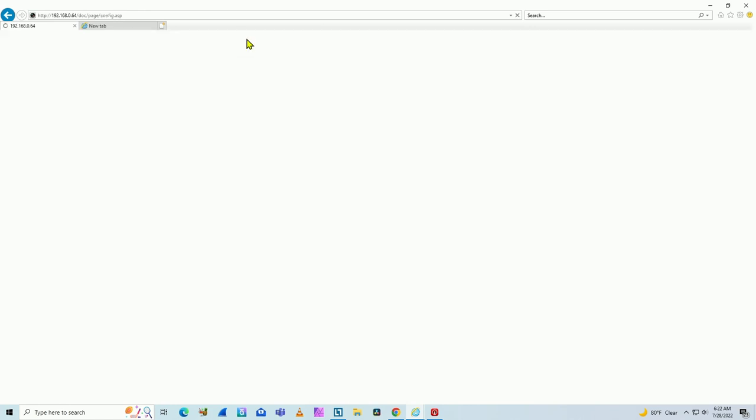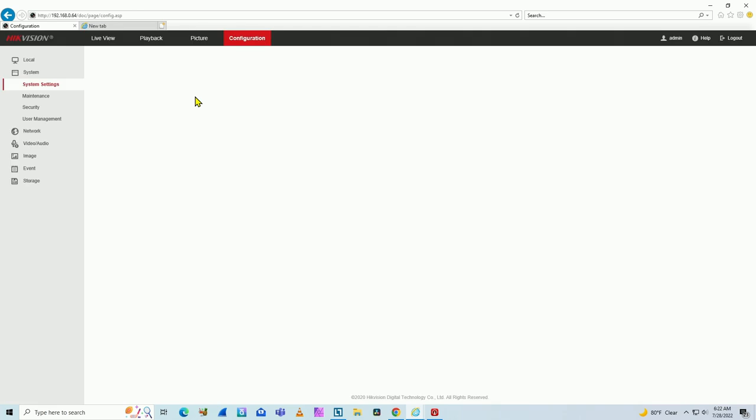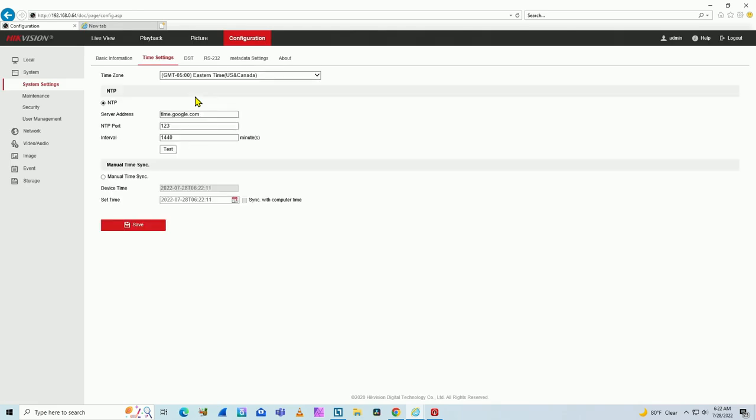But something also important here, don't forget to check those things because otherwise it doesn't work. Time zone - I'm choosing here Eastern Time US Canada because that's my time zone.